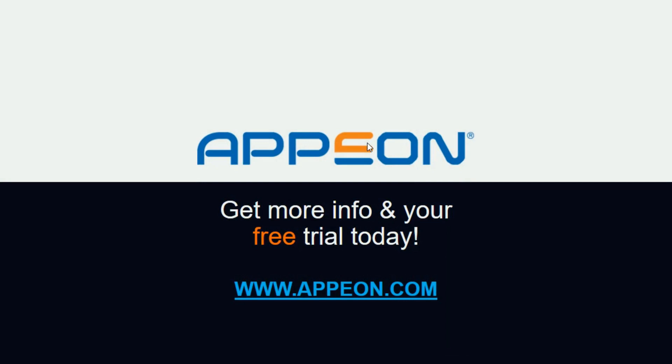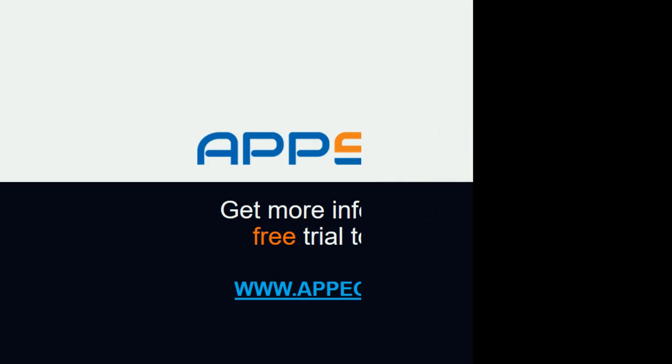So for more information on 64-bit compilation or Appeon PowerBuilder 2017, please visit www.appeon.com.